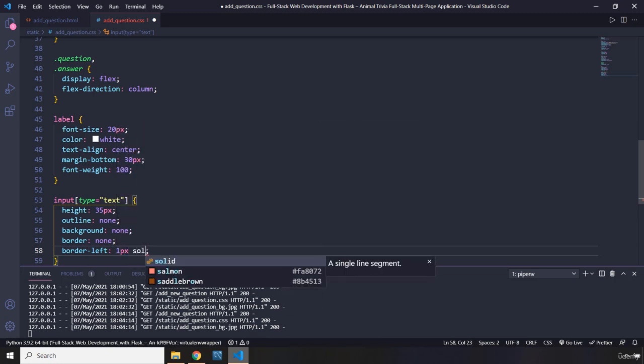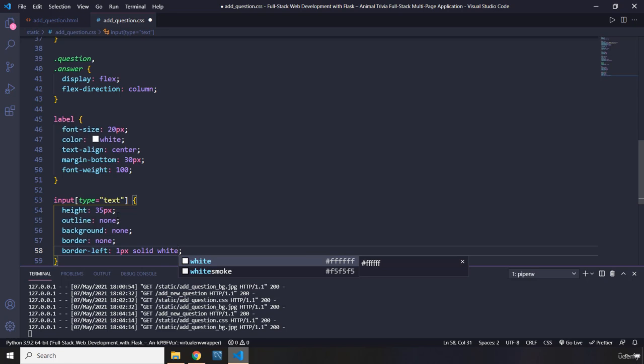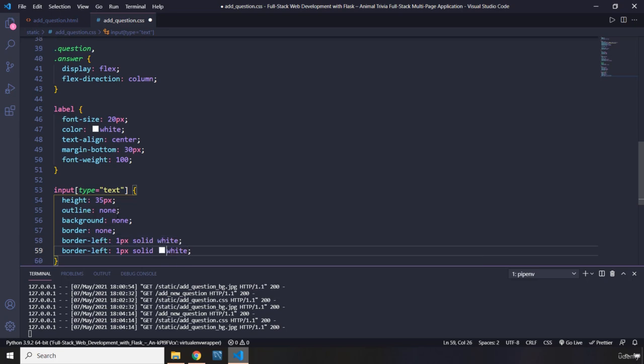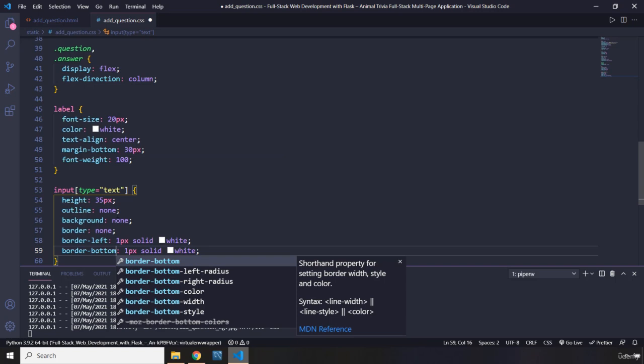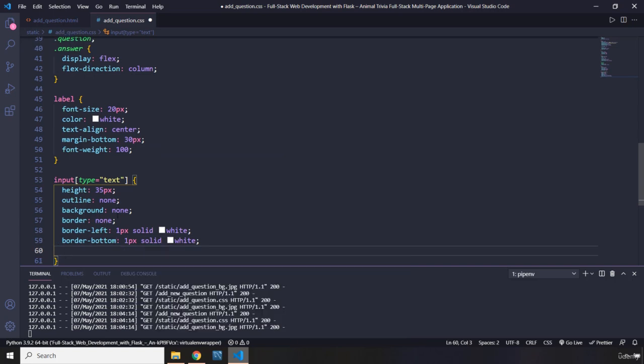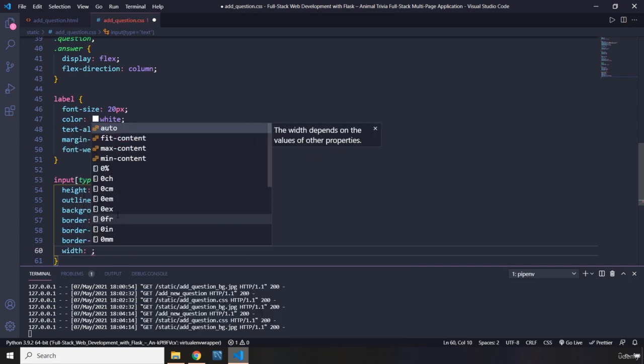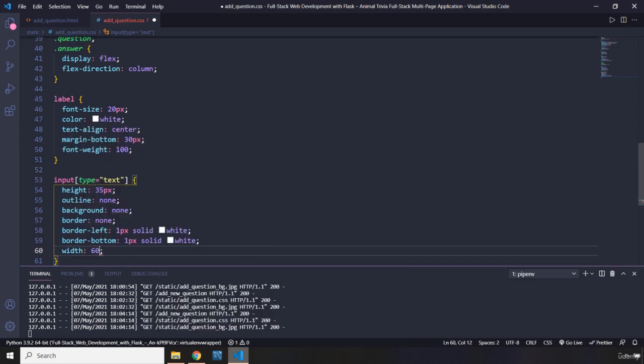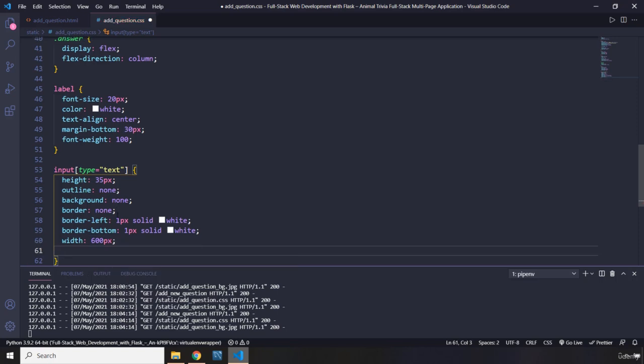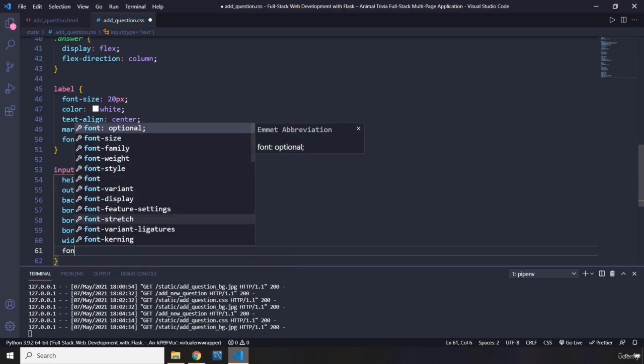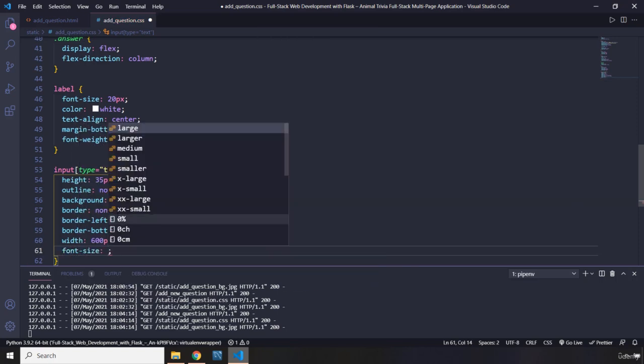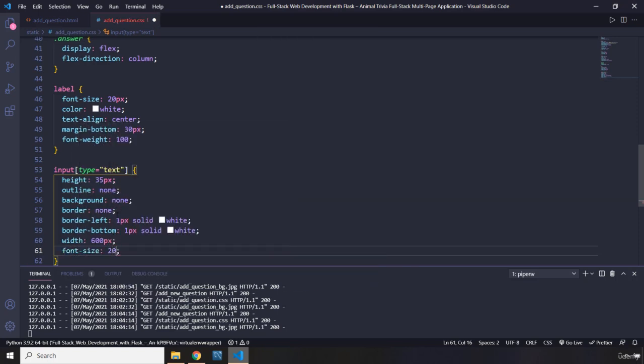solid white, as well as border bottom. Again, very subjective design choices. Width should be 600 pixels. Font size 20 pixels.